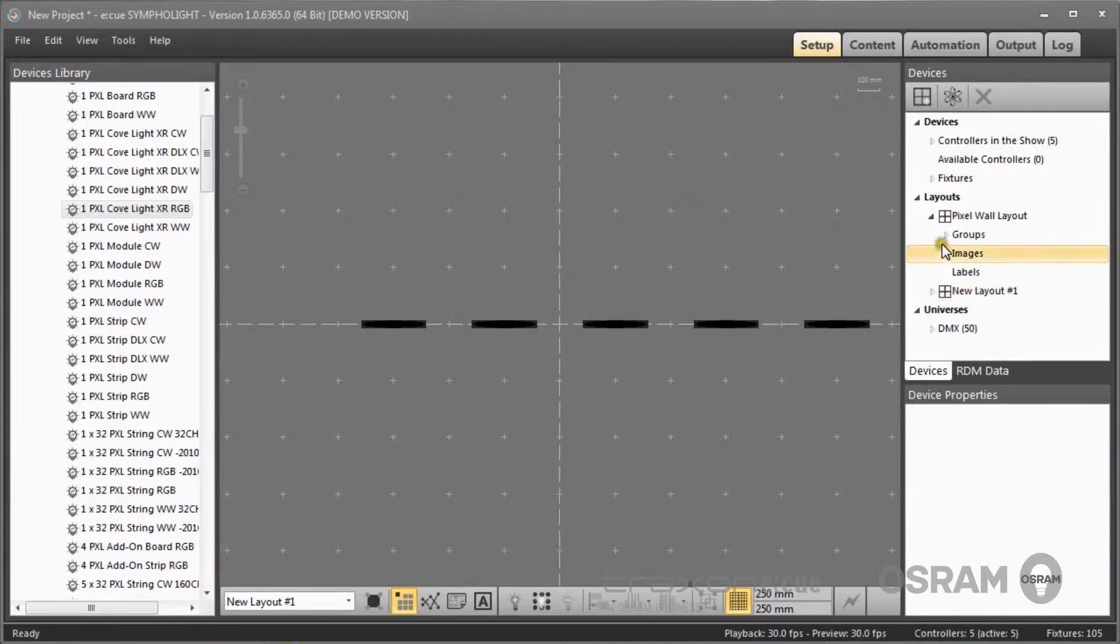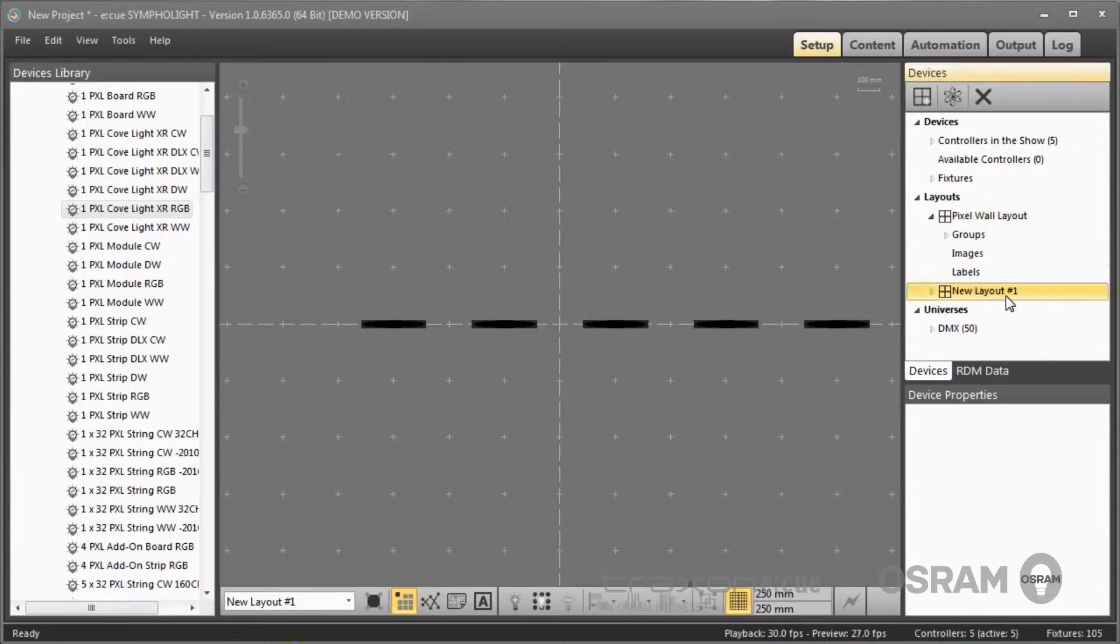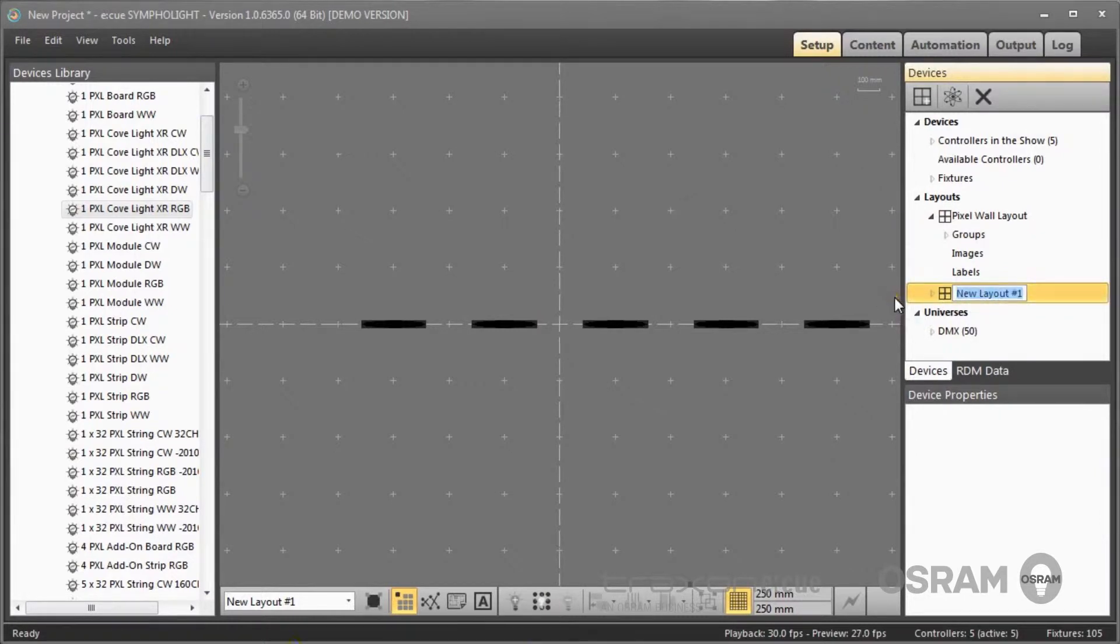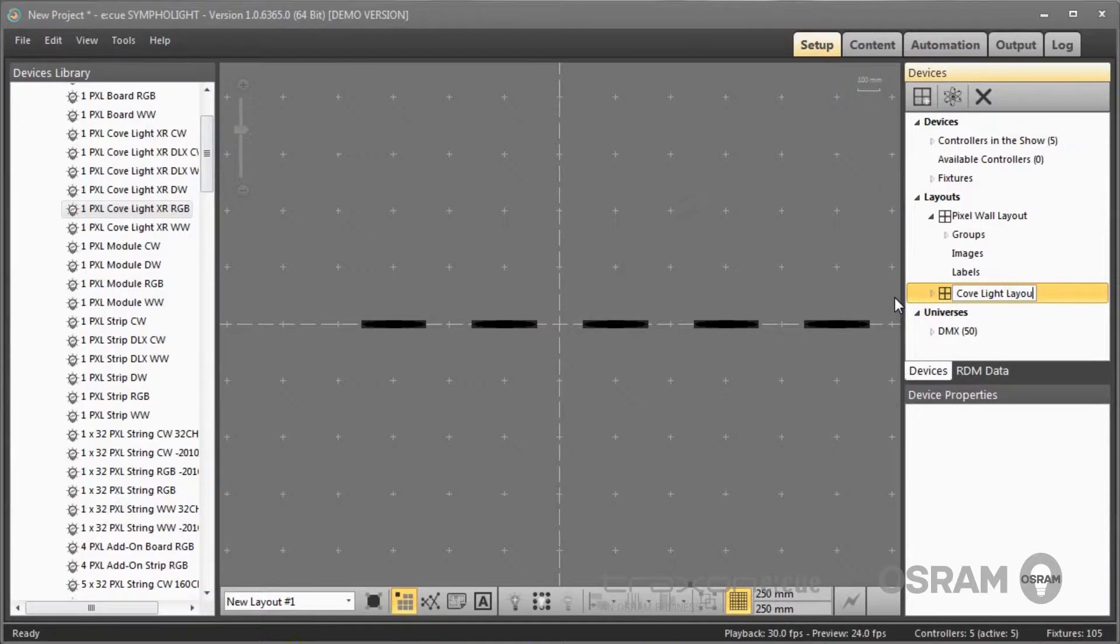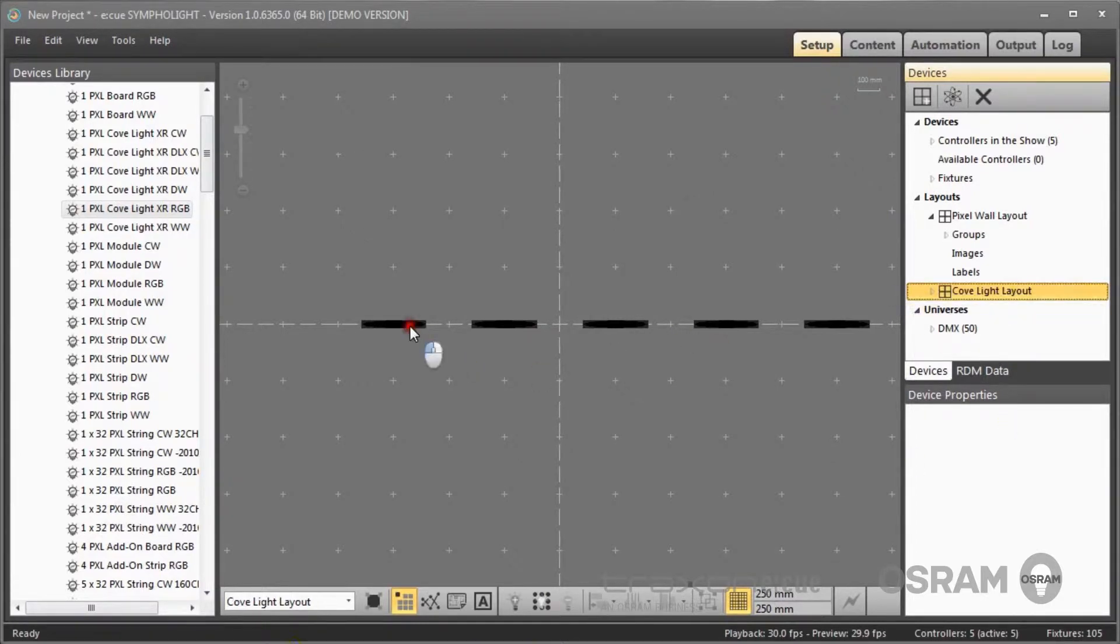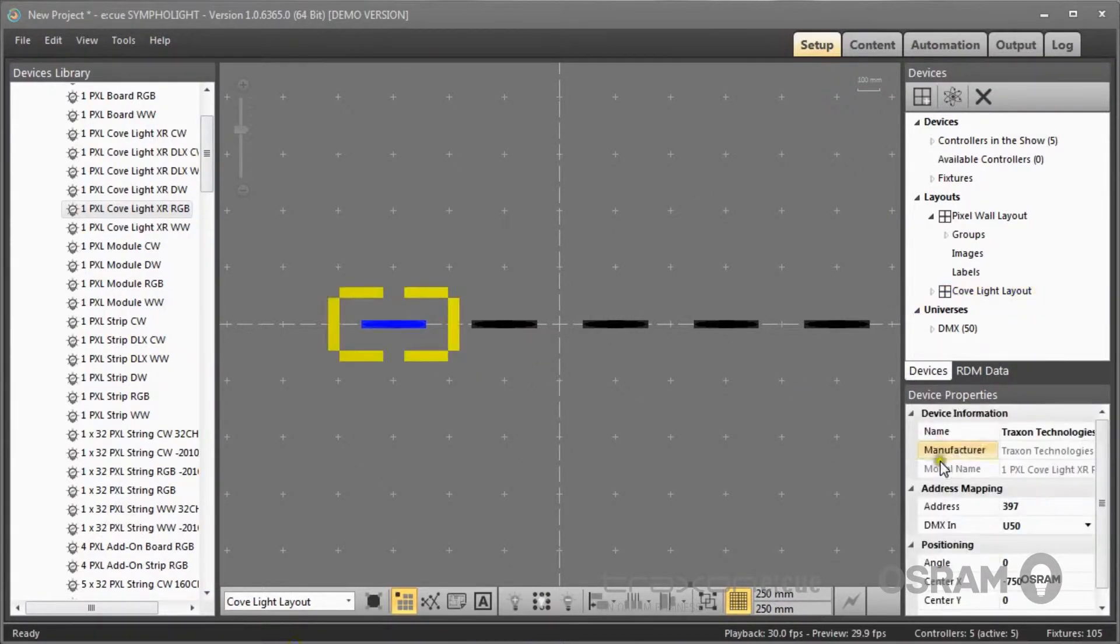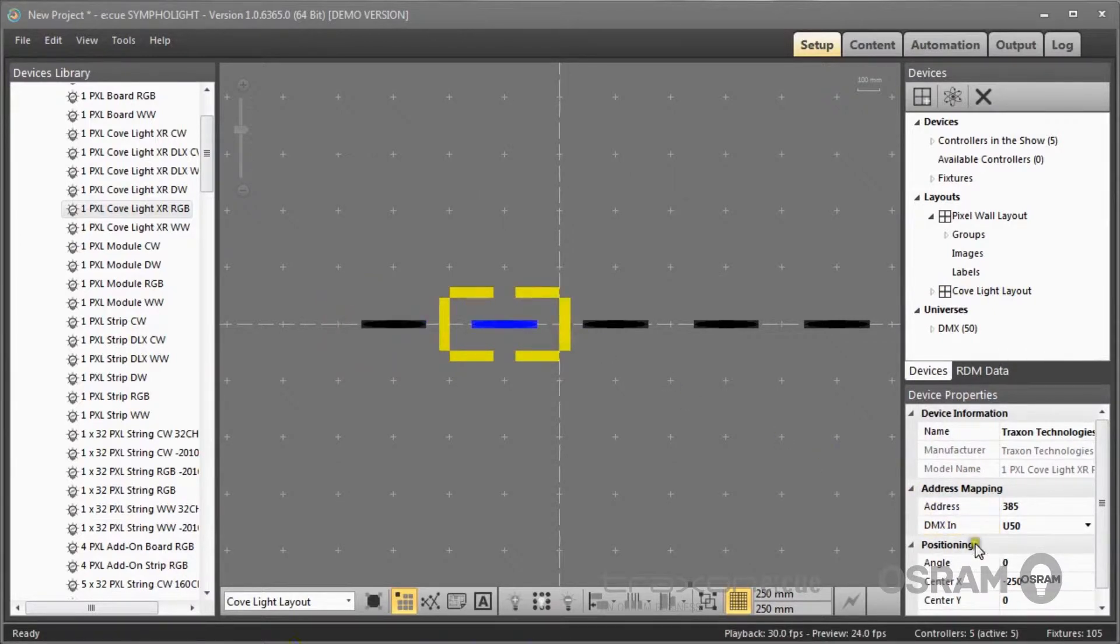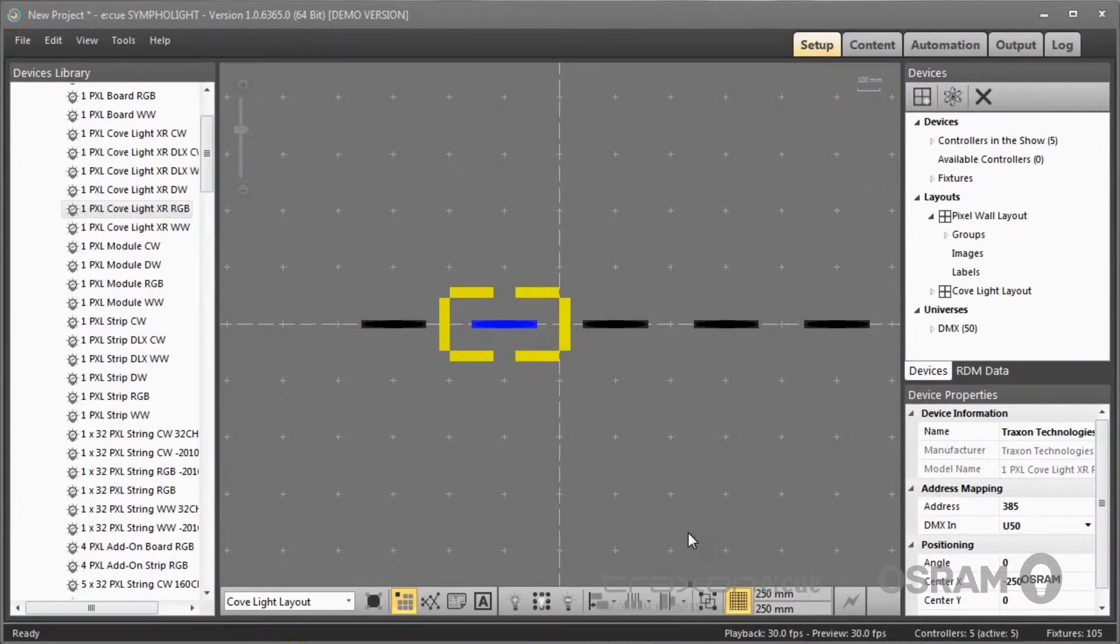So now I have two layouts. I have a second new layout which is my coflite layout, and here I see the DMX addresses that are assigned to my coflites.